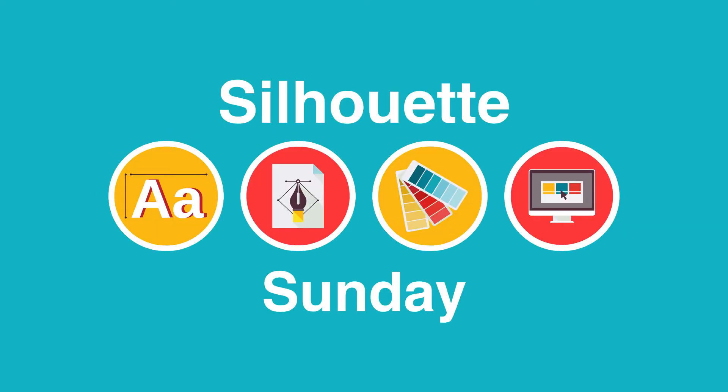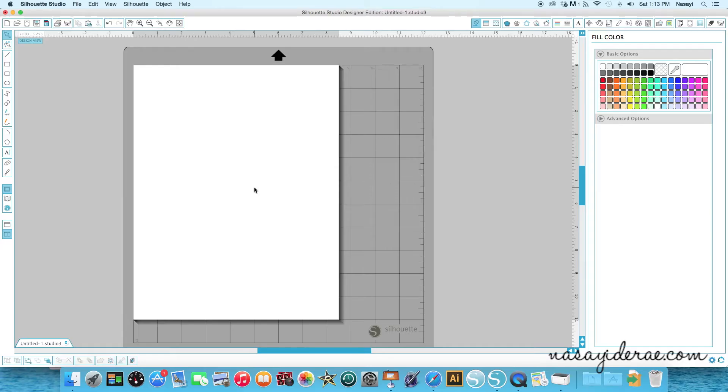Hey guys, so for today's video I'm going to be working on a project for myself and this is going to be a cover for the front of my Erin Condren Life Planner.